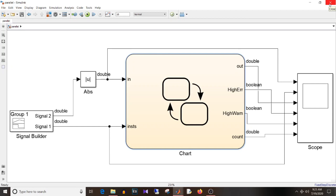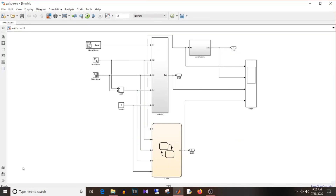Moving on to the next question: ways in which you can implement the switch construct. I have a sine wave, a chirp signal, the addition of both signals, and a constant. Based on the case, I want to pass the appropriate signal to the output. Case 1: pass sine wave; case 2: chirp signal; case 3: addition; and default case (if input is other than 1, 2, or 3): pass 1 to the output. Let's see how to implement switch construct using multiport switch.